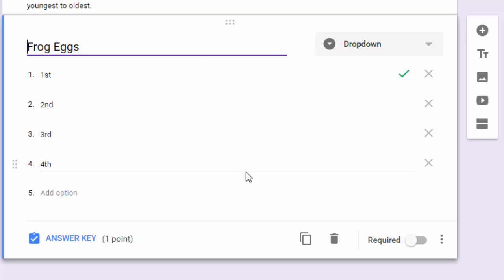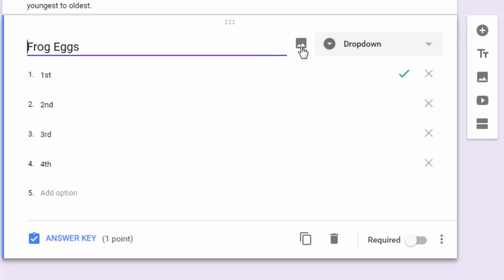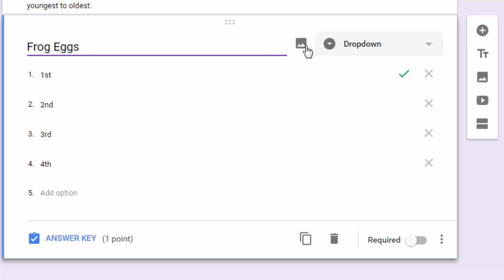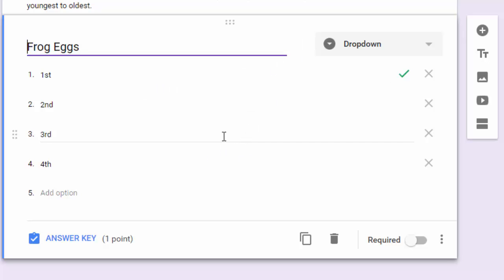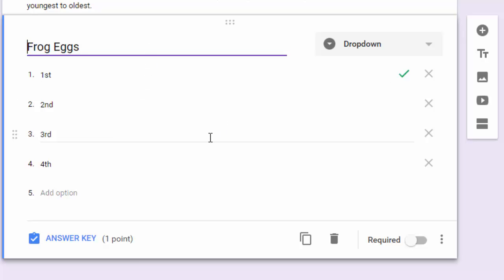Something else you might want to consider before we leave this first question is you may want to put in an image to go along with this. Sometimes that's not going to make sense, like if you're sequencing sentences of a paragraph. But other times you may want to include an image.